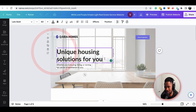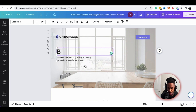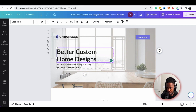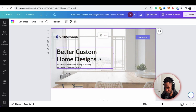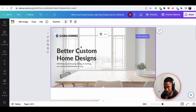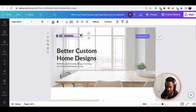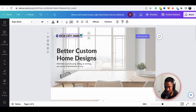This is super easy to edit. If I wanted to change the name, I can click in and type something like 'Better Custom Home Designs.' You can take this text from your existing website. For the company name, let's say I'm a custom home design company — maybe we call ourselves 'New City Homes.'